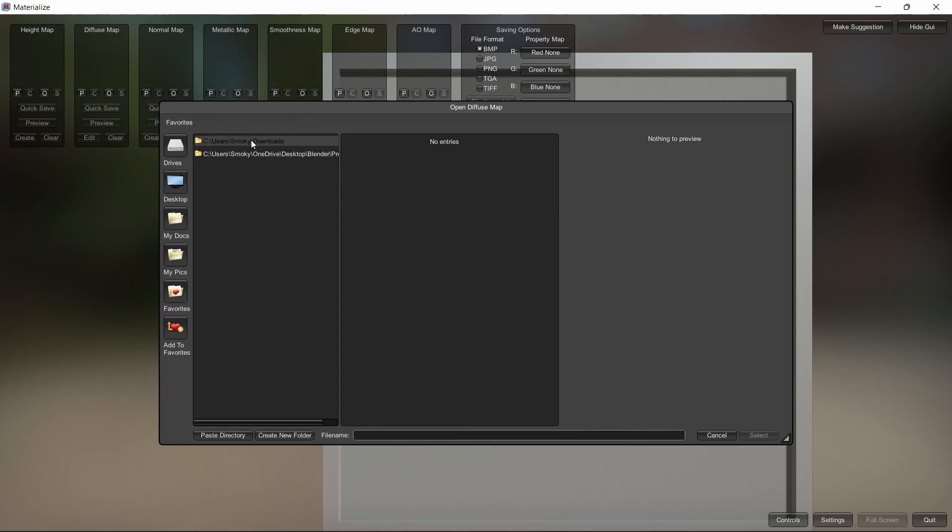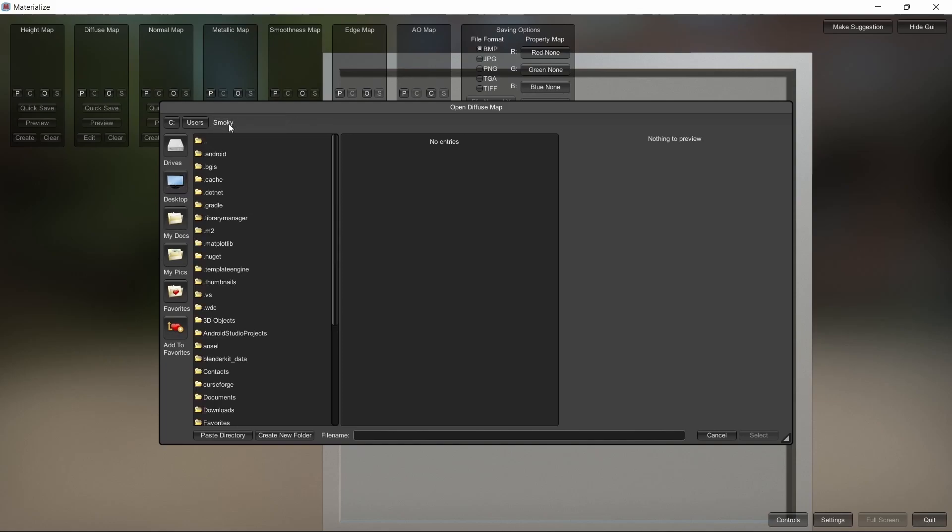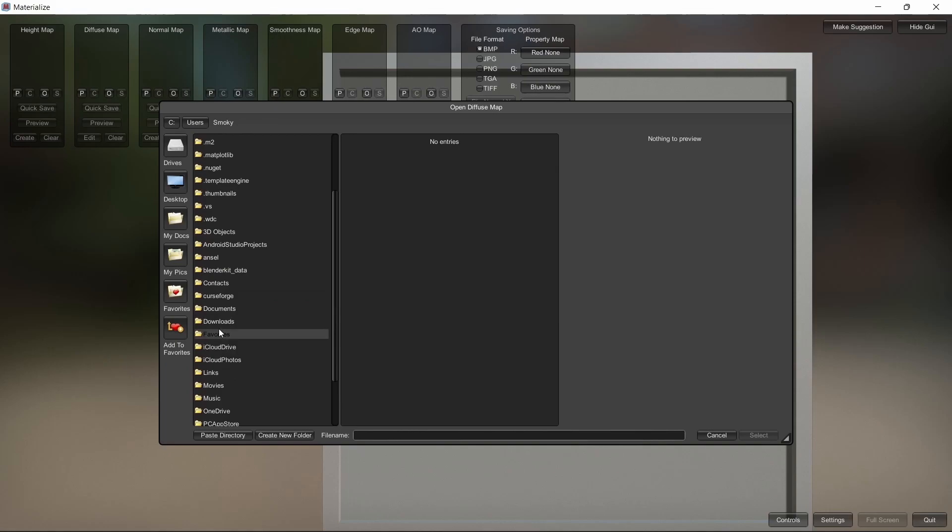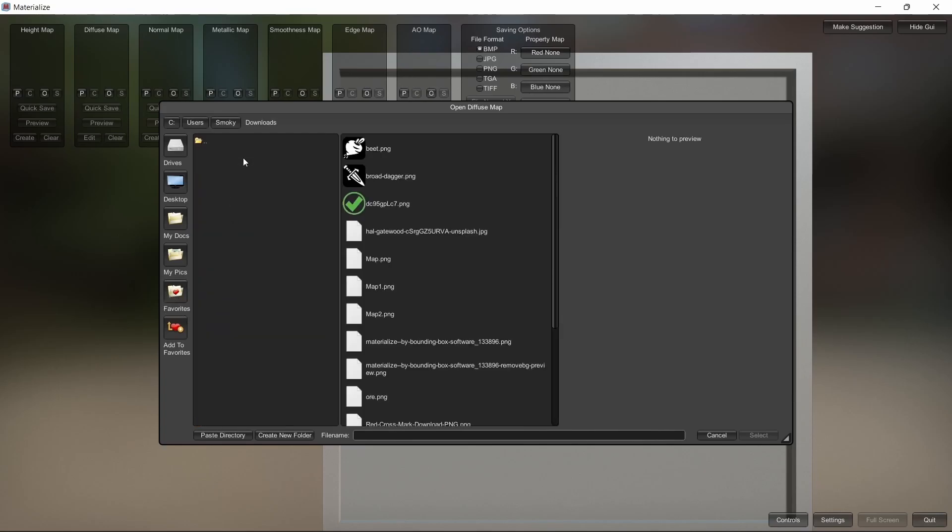I have my downloads folder saved to favorites. If you don't know how to do that, just go to desktop, then click your username, and scroll down until you find downloads, then click the add to favorites button. Anything you add to your favorites you can find here.